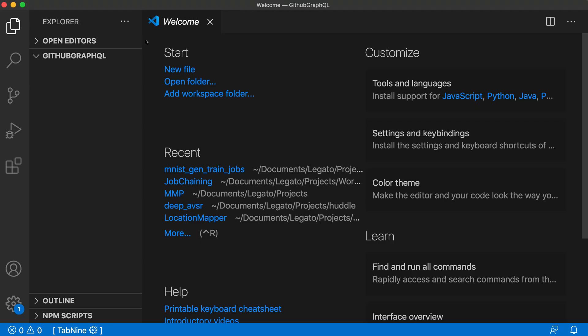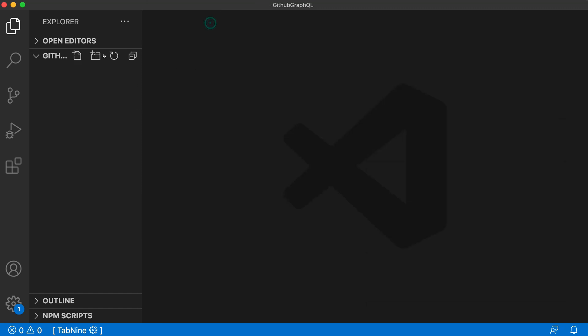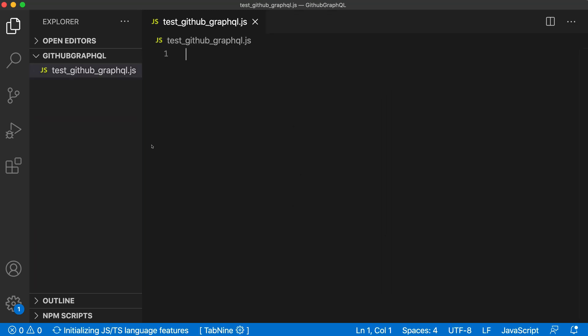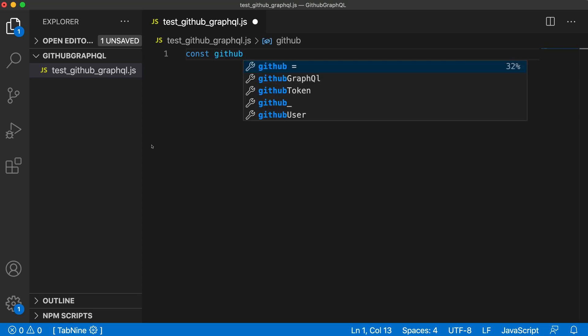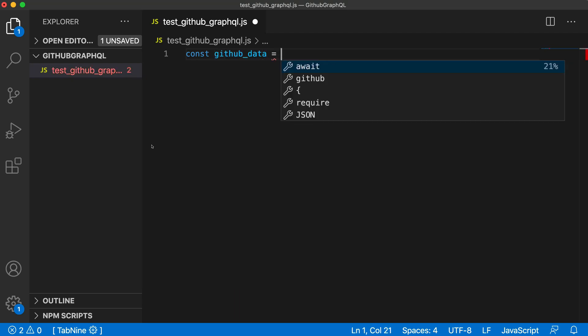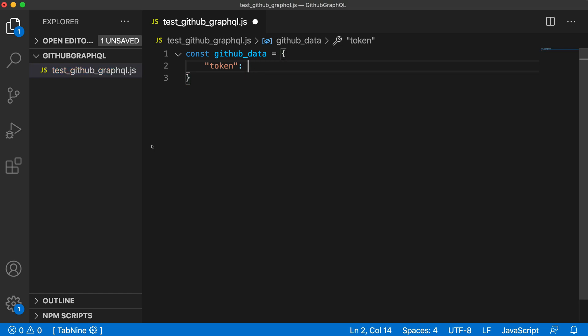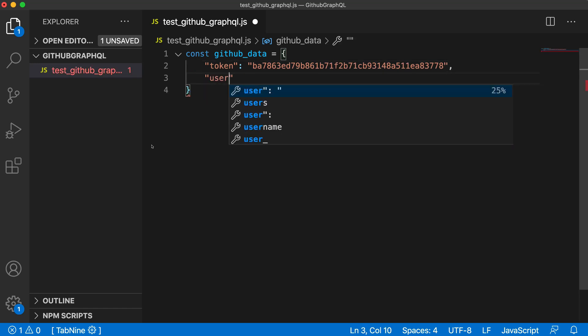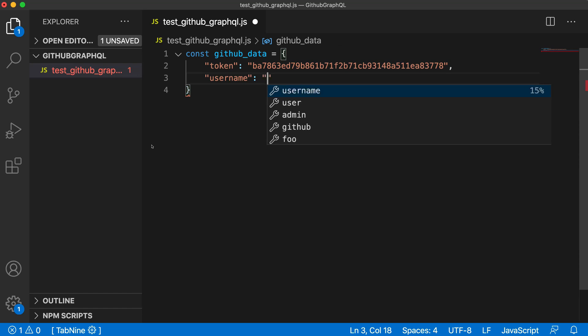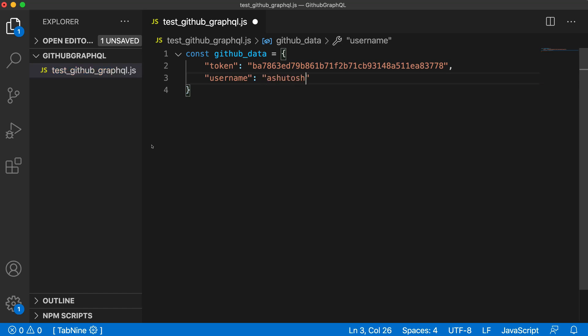After generating the token, open up the editor for building our JavaScript code and create a new file. Let's call it test_github_graphql.js. In the script, first we will create one object called github_data and in this object we will put two things: the token, paste the token here which we copied from GitHub, and we will also need username. In my case, username is Ashutosh1919.